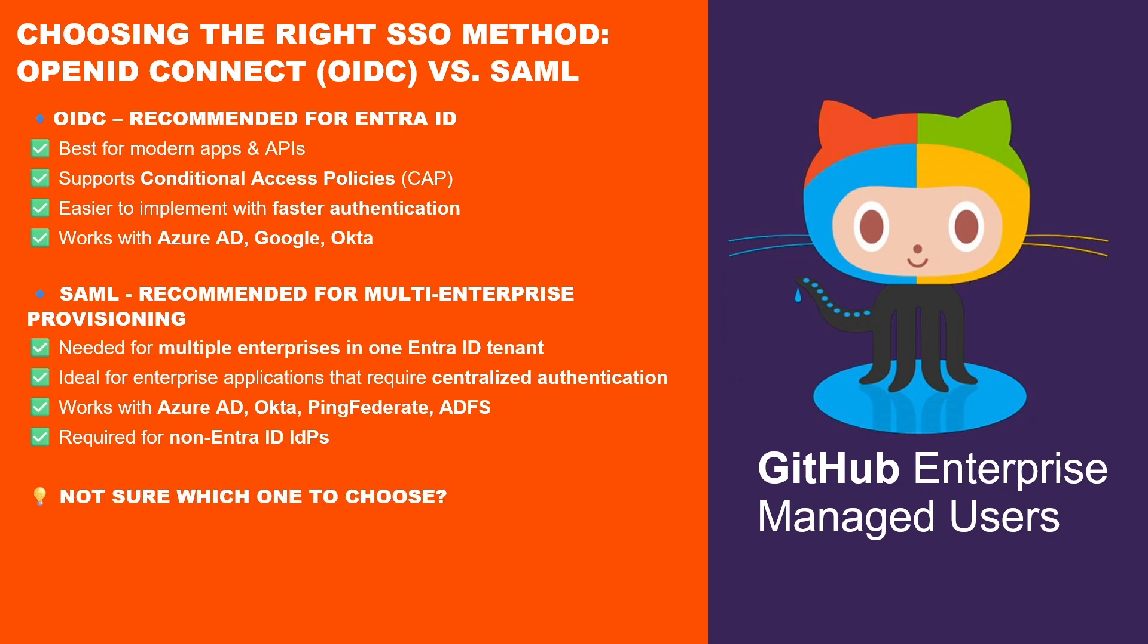If your IDP is not Microsoft Entra ID such as Okta or PingFederate, then SAML is the only option. So which SSO method should you choose? If your organization uses Microsoft Entra ID, OIDC is recommended for stronger security, modern authentication and conditional access policies. If you need to manage multiple GitHub Enterprises from a single Entra ID tenant, SAML is required for all GitHub Enterprises. If your IDP is Okta, PingFederate or another provider, SAML is the only option.